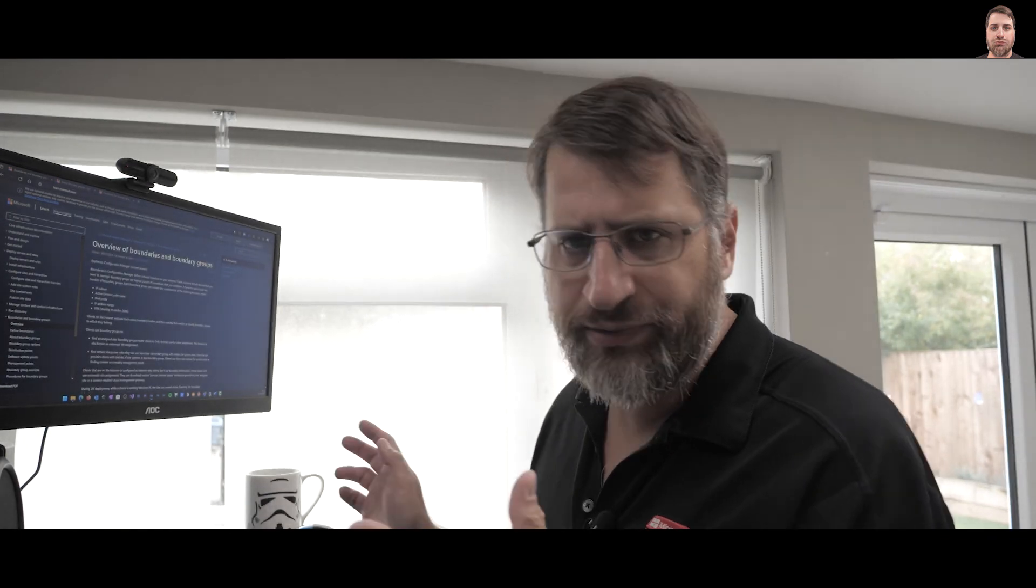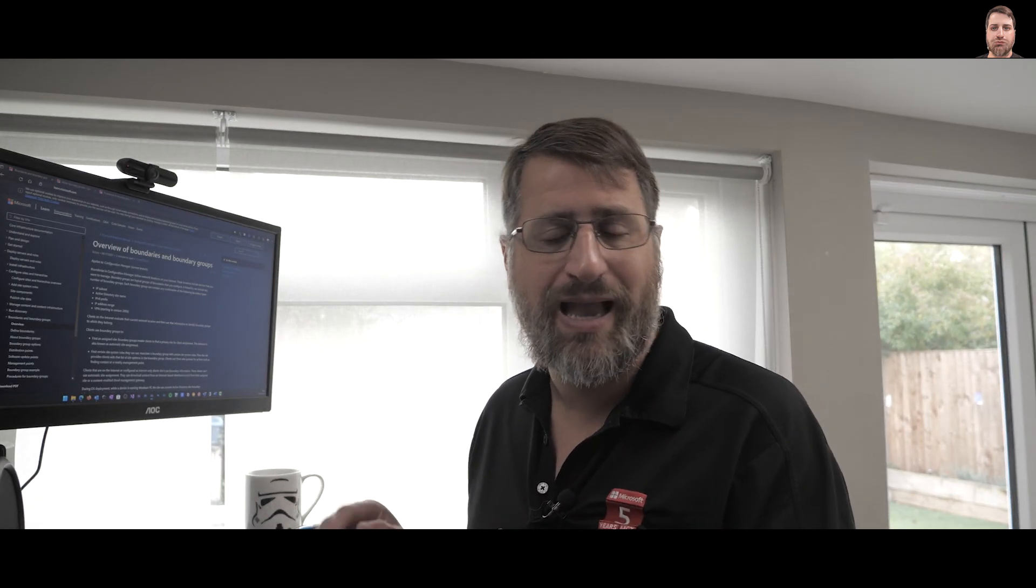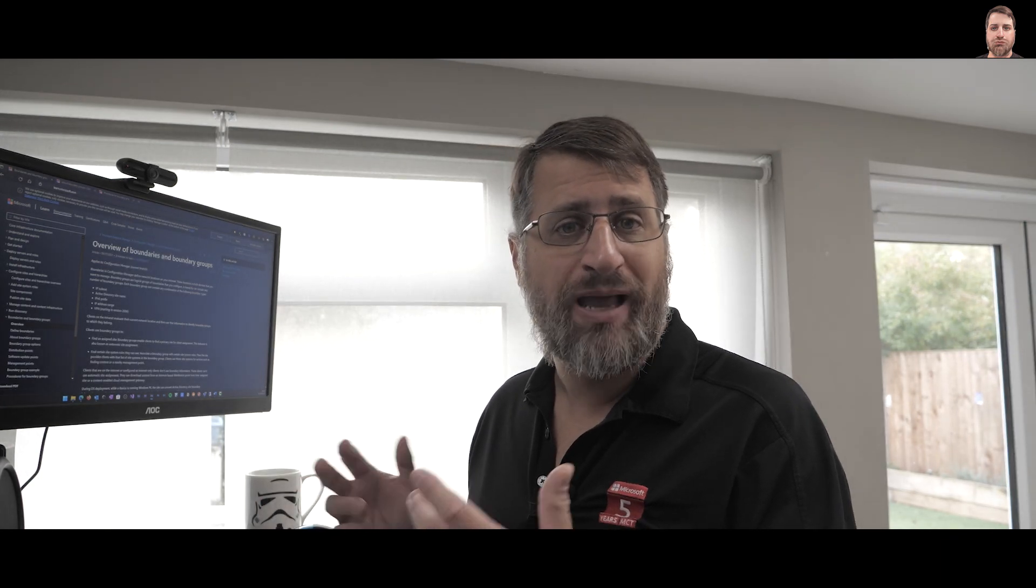Okay, so we had a look at what boundaries and boundary groups are. If you still have any questions, please let me know in the comment section below. Just use the hashtag Ask Raphael. And if you like the video, got any value, just remember to smash the like button. And I hope to see you on the next one. Take care.